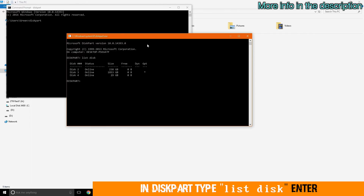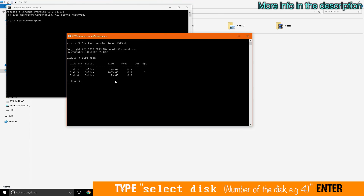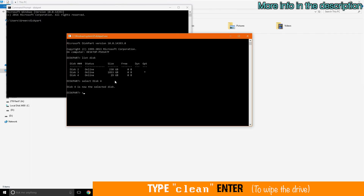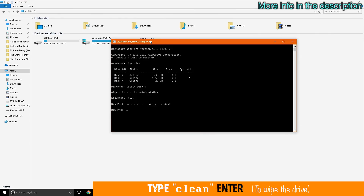The disks that are plugged into your system will be on the list. Then type 'select disk' and the number of the disk and enter. After selecting the disk, type 'clean' — and make sure that this number is the disk that you are going to clean, because when you type clean, all the files will be gone forever.